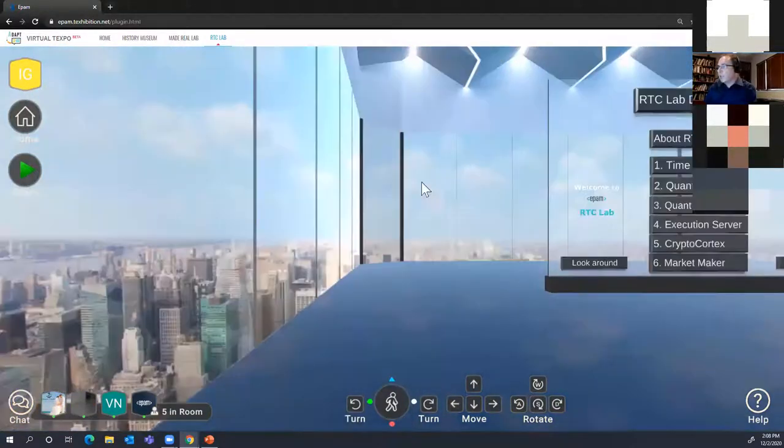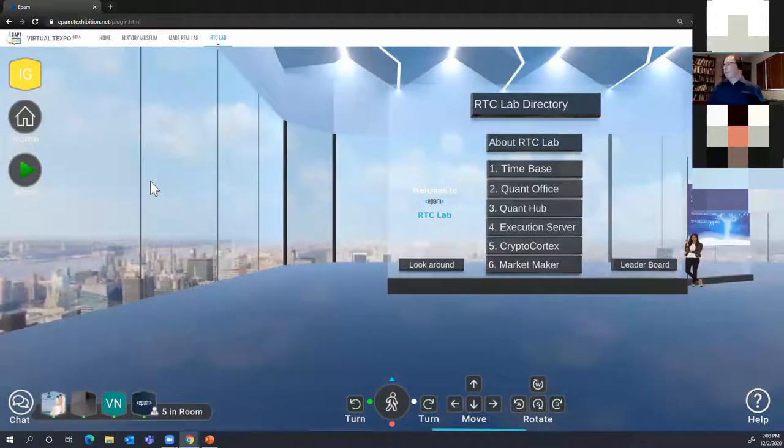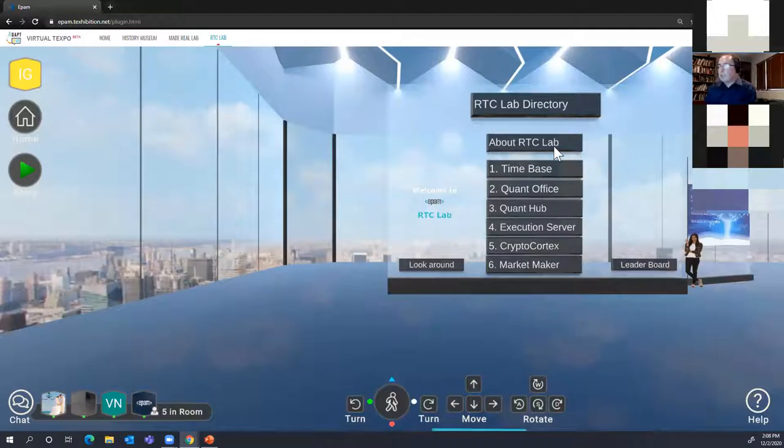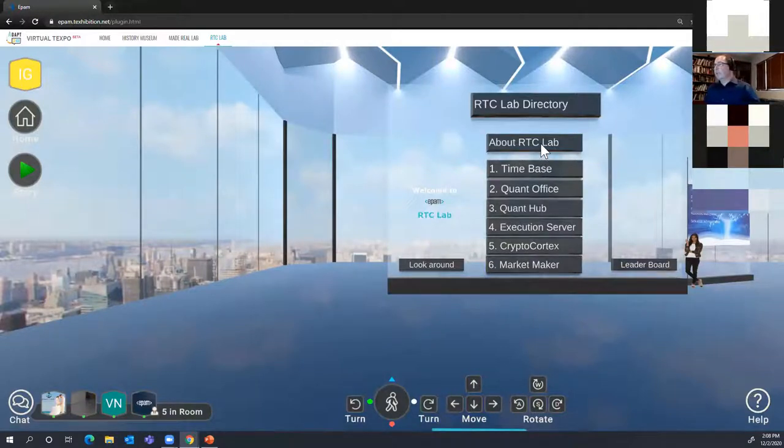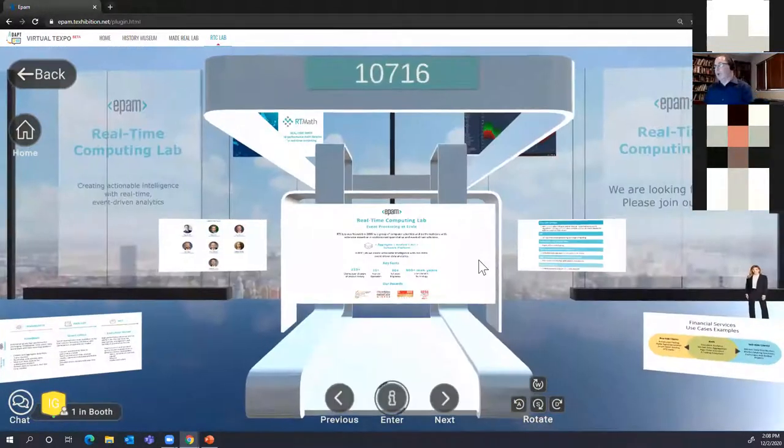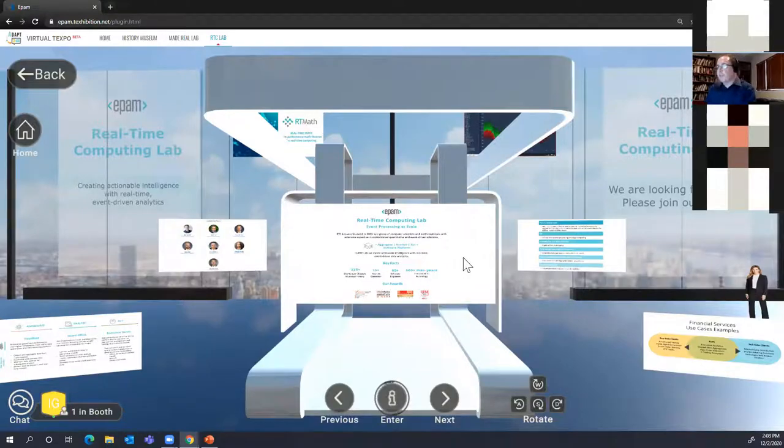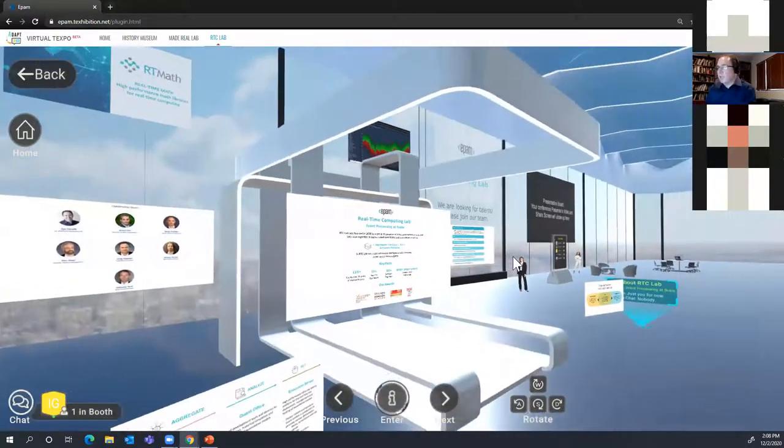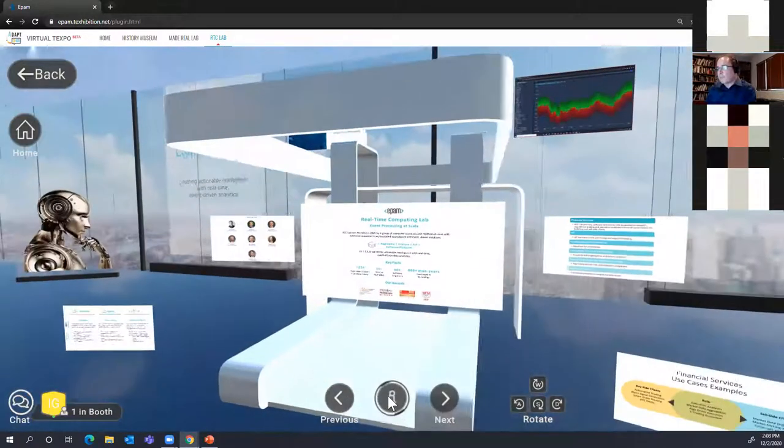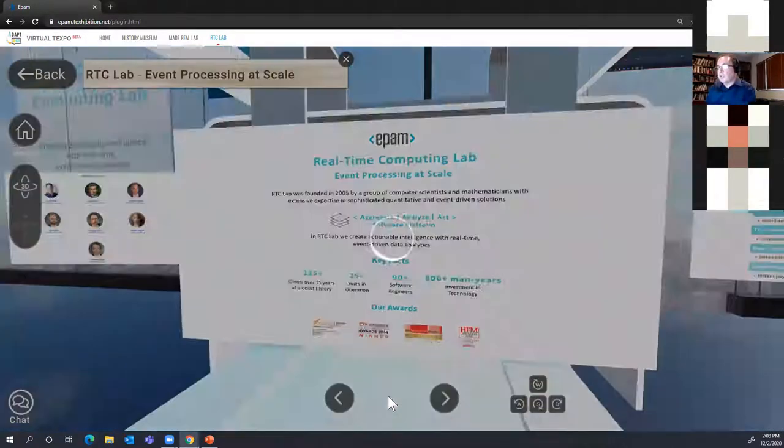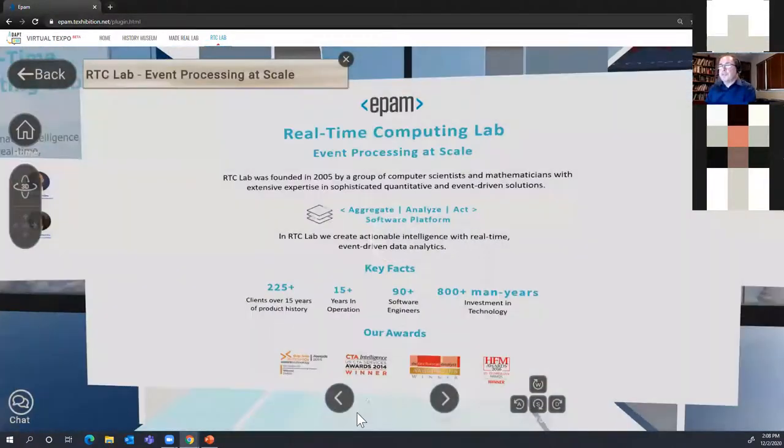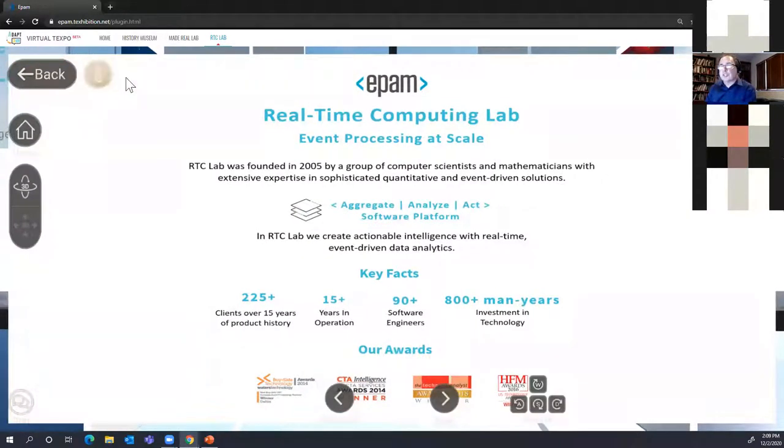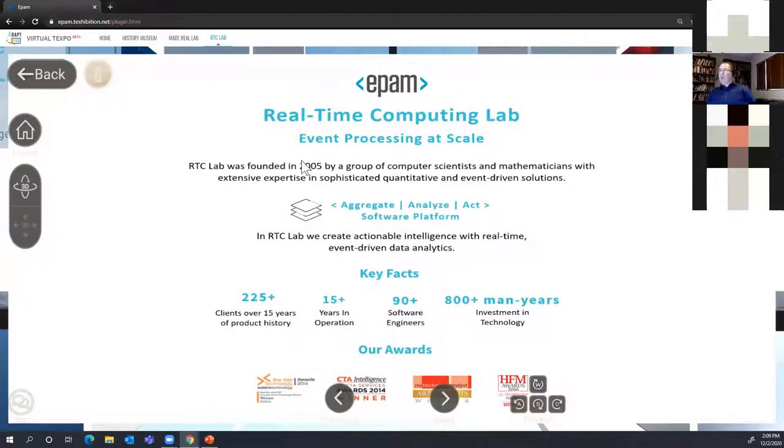Experiment number one, what do we do in immersive reality? The purpose was to make it so that we all can be together. This is real-time lab directory. It has seven widgets. We have about real-time computing lab, and then all our core products. Let me click on the real-time computing lab banner. I'm inside this pavilion. This is our booth called real-time computing lab booth. Let's get inside.